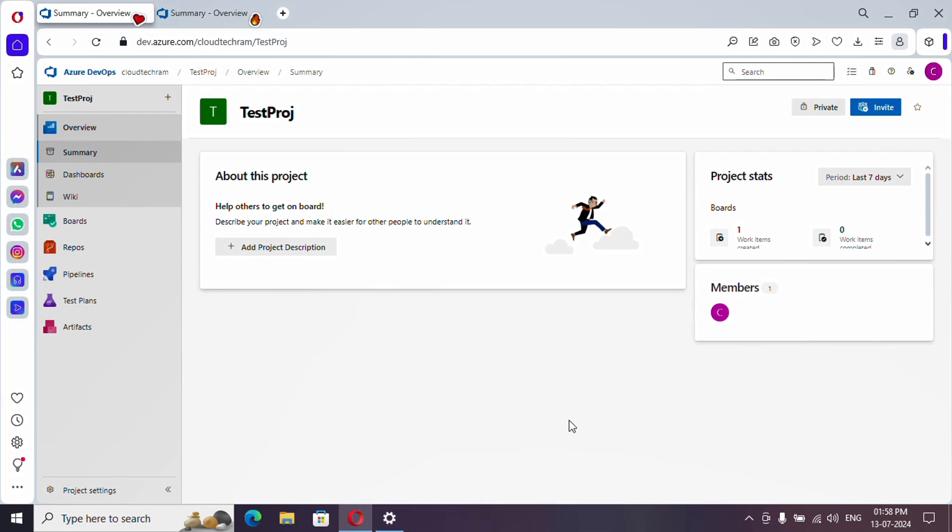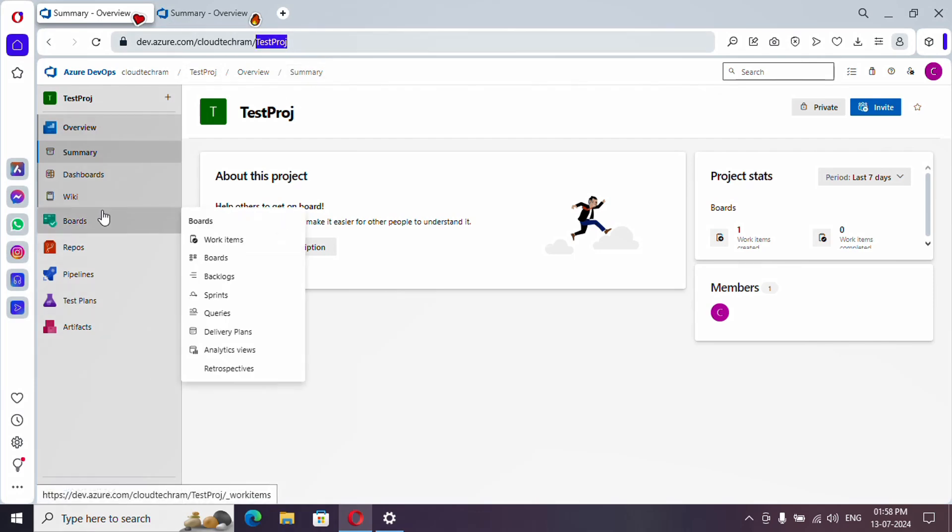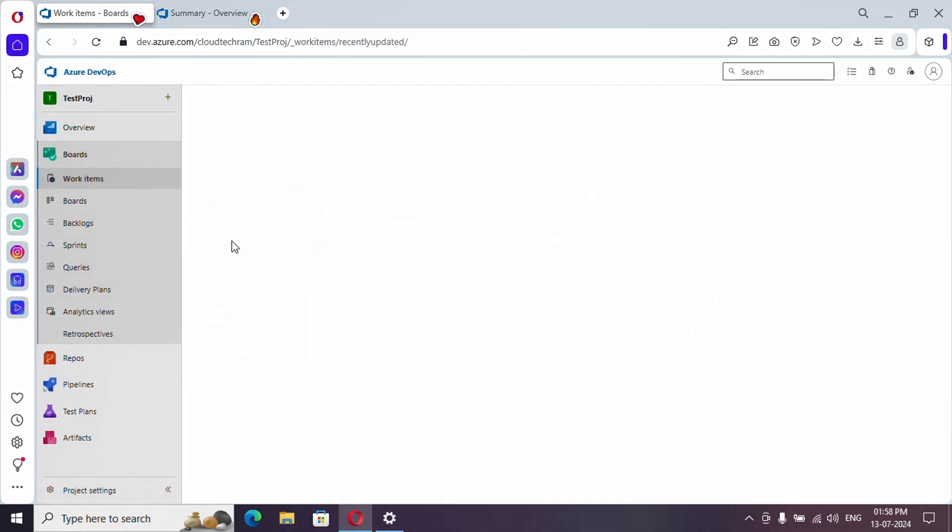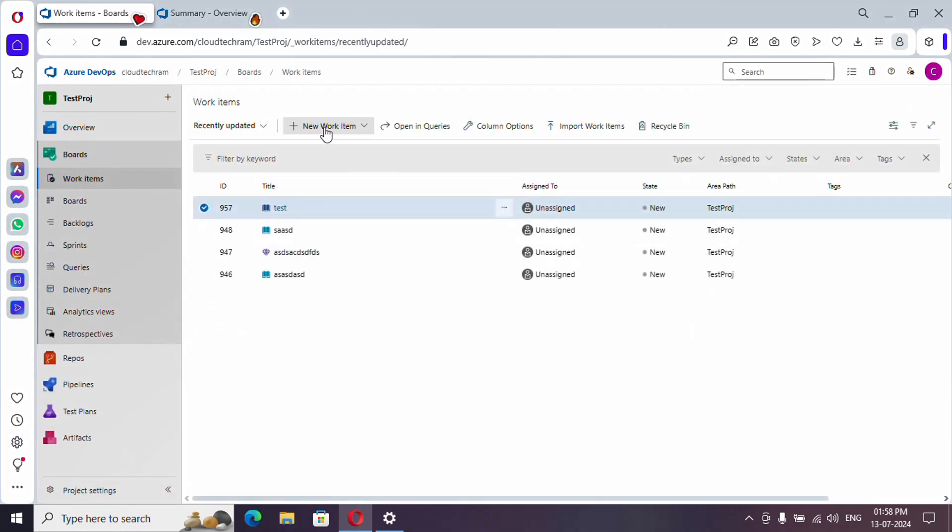I'm currently inside my project. So this is my organization name and this is my project. Let me go to work items and let me create a user story. You can select any type of work item you want.